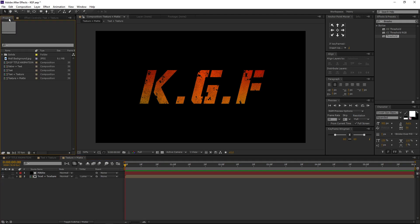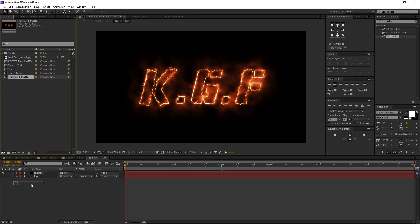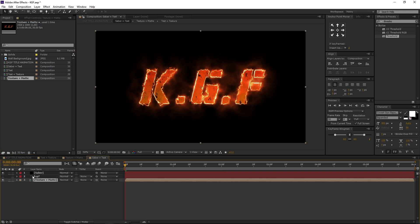Now go to the project window and open our saber plus text comp. Select the texture plus matte comp, drag and drop it to the comp. This is how the text layer looks with the fire comp.